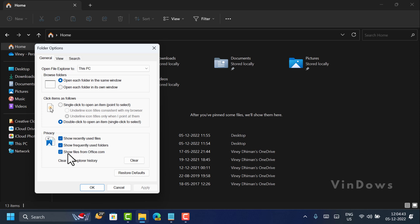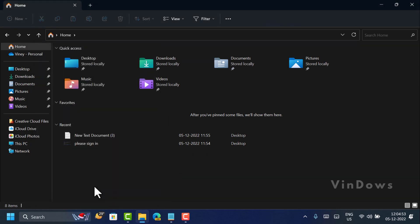you will find this option: 'Show files from Office.com'. Now uncheck this option, click Apply, OK. After doing this, you will no longer see the 'Please Sign In' option. At any point, if you want to show files from Office.com, then you